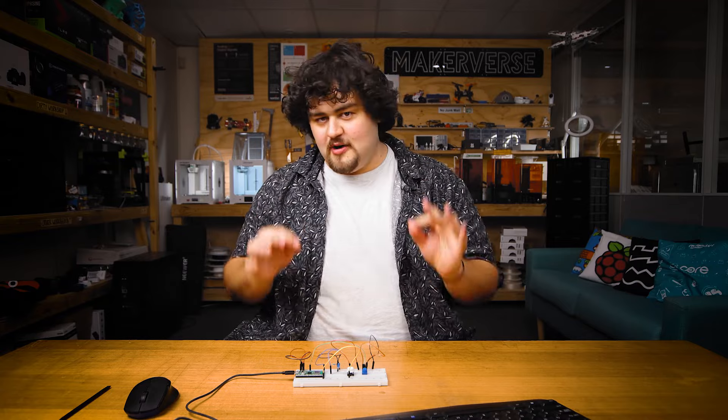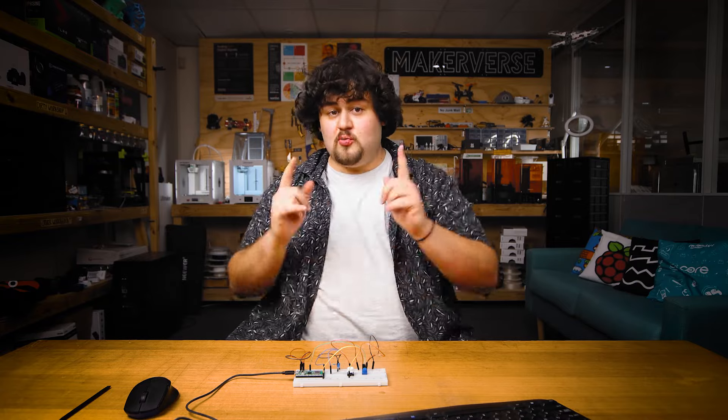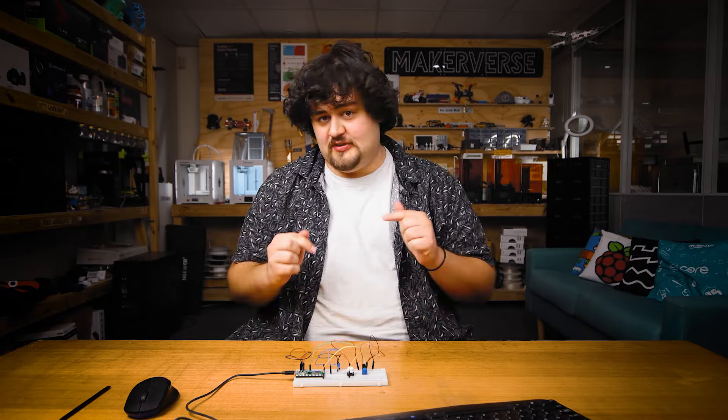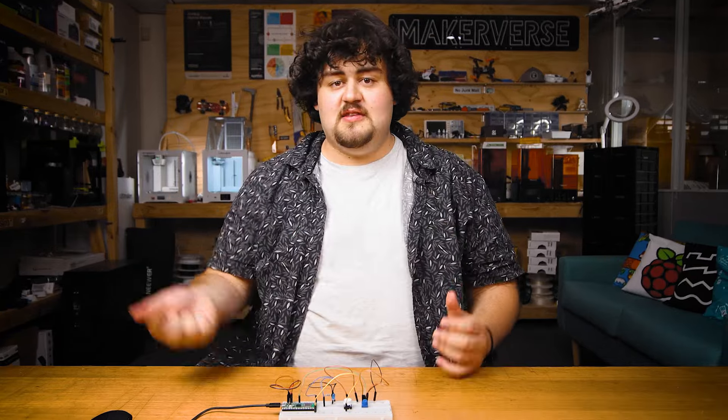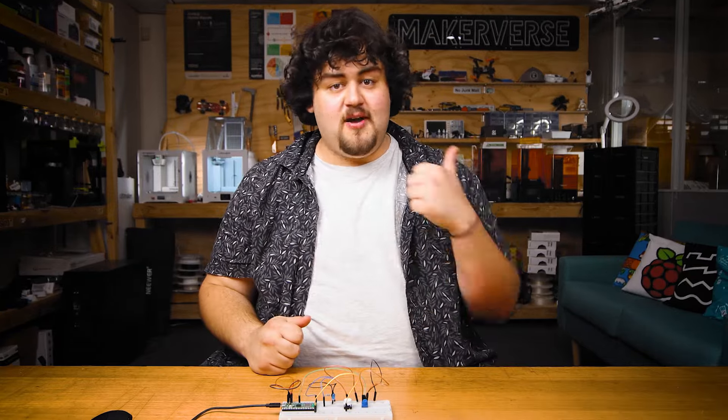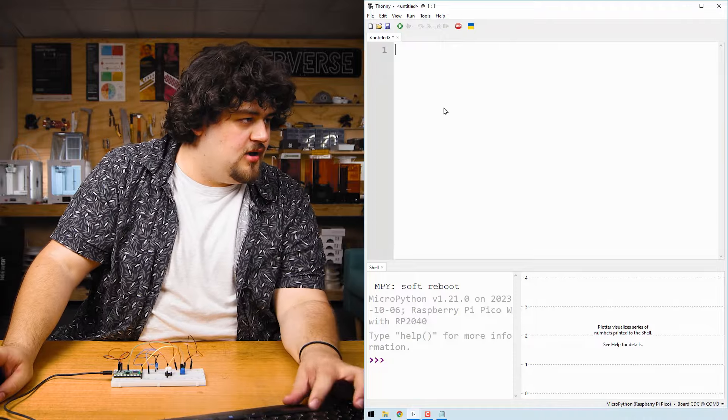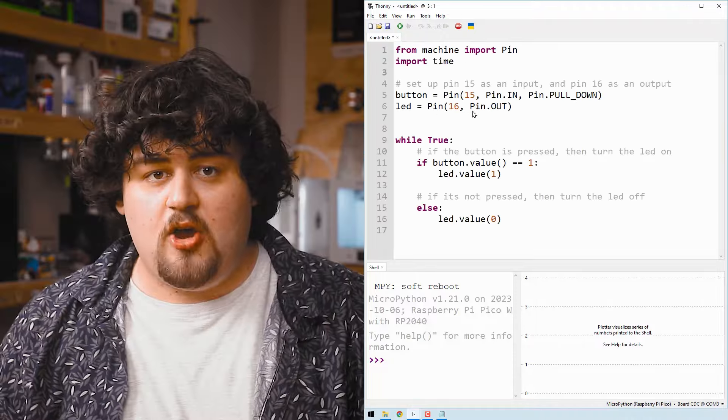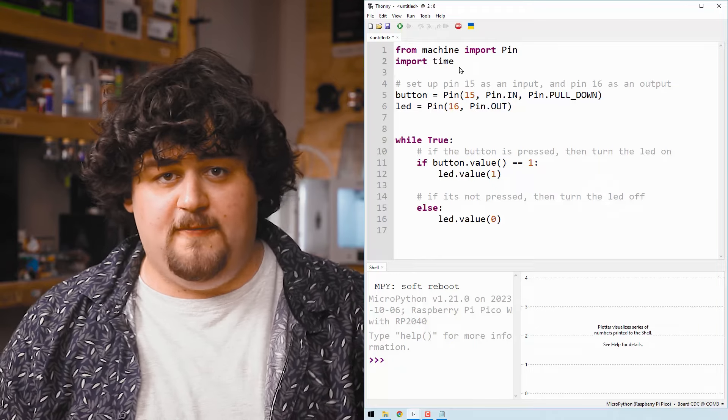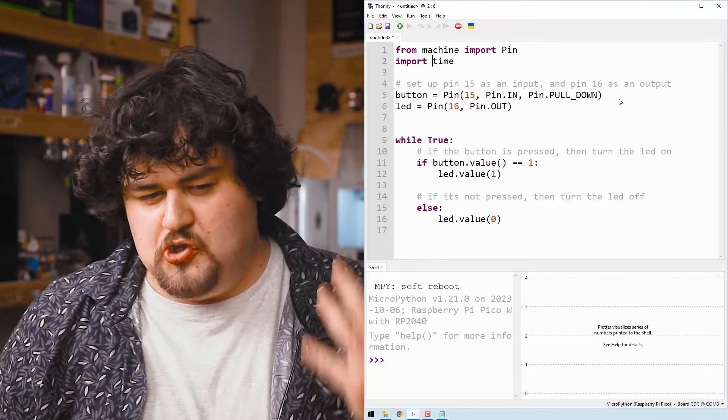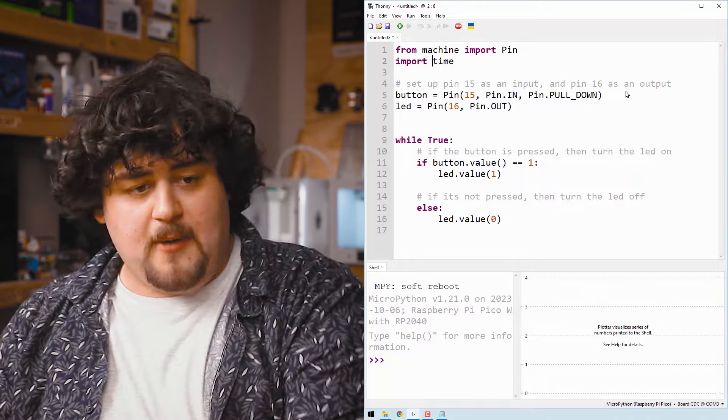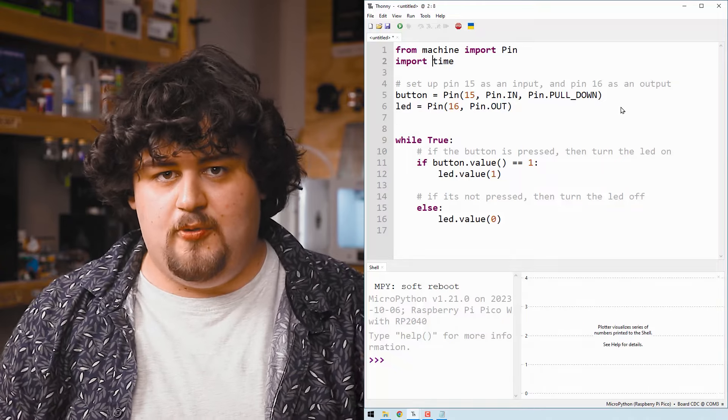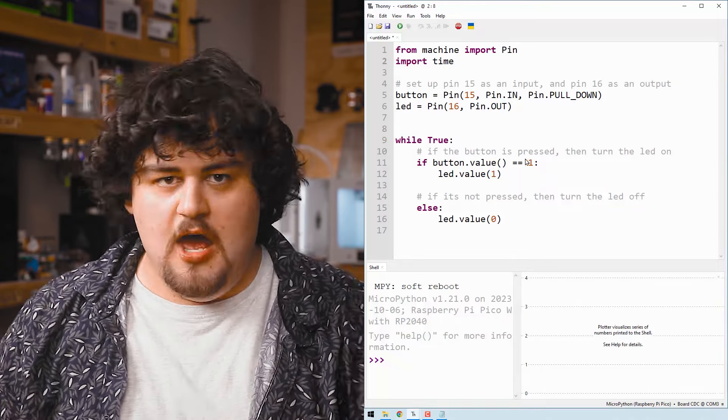All right. One more example for this video. And this time it's one that you can actually follow along with, with the circuit that you've wired up. Let's mix this digital input with the digital output that we learned. So copy the second demo code and paste it into a new file. So in this code, we have our imports here exactly like before, followed by setting up two pins here. Pin 15 with the button and pin 16 as an output, which is connected to our LED.